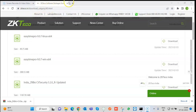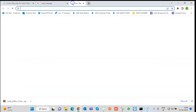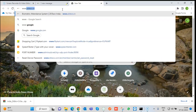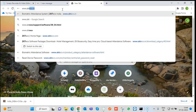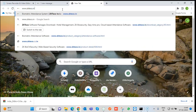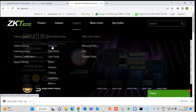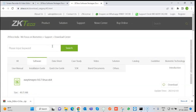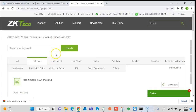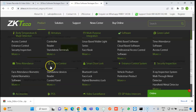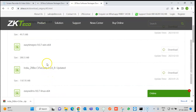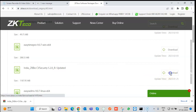For that, first we need to go to the website www.zktecho.in, click on Support and then Software. Whatever softwares are listed on the website will come in the list. Since we have to install ZKBio CV Security 5.2.0r, we will download that.